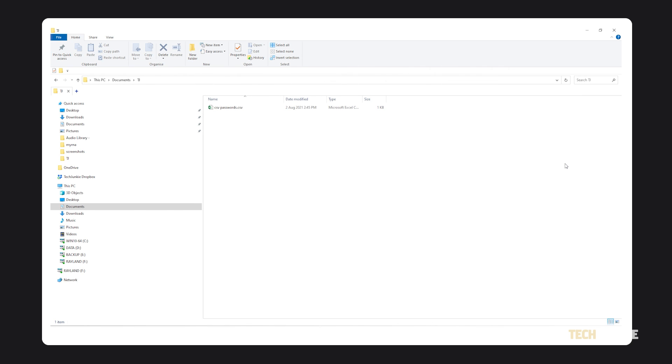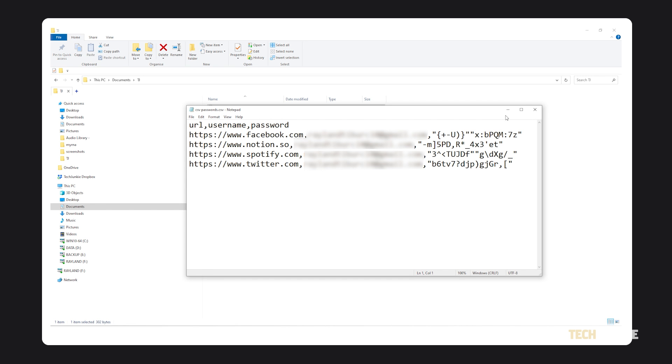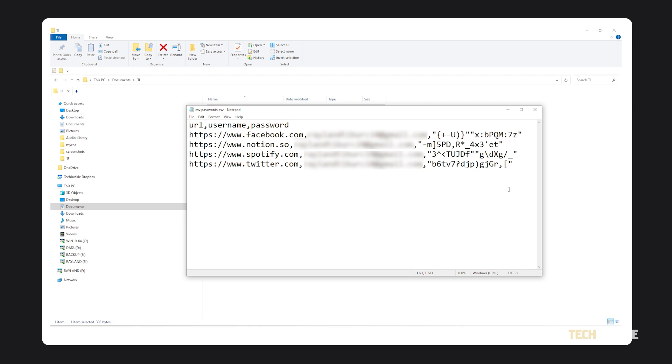If you're having trouble importing your passwords, open your CSV file and make sure your columns are named correctly. You should see columns named URL, username, and password. If the first line of your CSV file has a related column with a different name, like website instead of URL, just update the name.